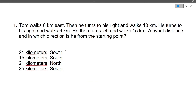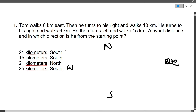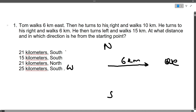The first question: Tom walks six kilometers east. Let's draw it. We have North, South, East, and West directions. Tom walks six kilometers towards east.